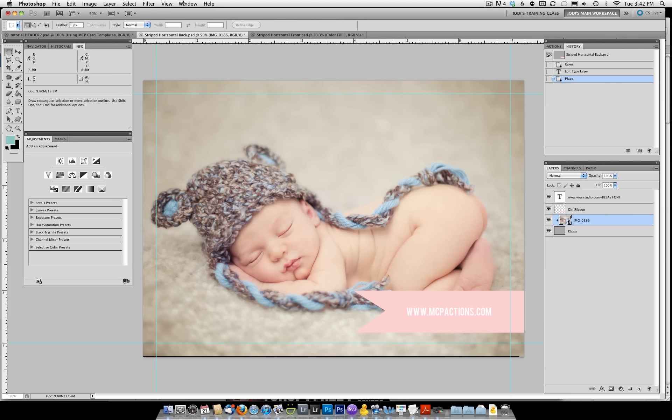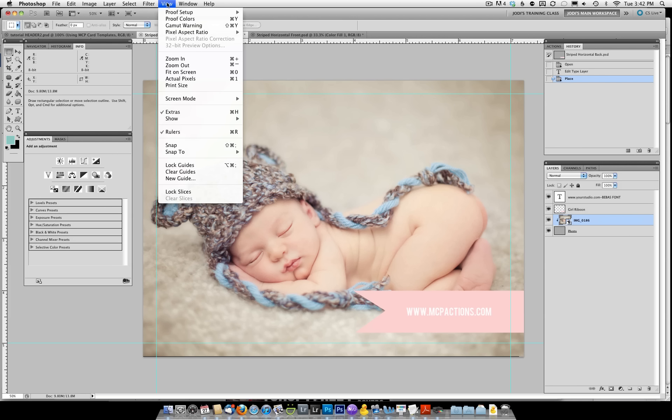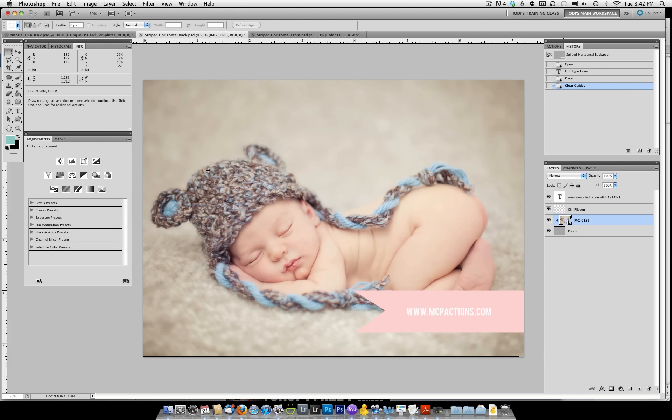To turn off guides, go under the View menu and then do Clear Guides. Once you've cleared your guides, you'll see your template doesn't have them anymore. However, just make sure you don't go to the edge and accidentally have areas get cut off.